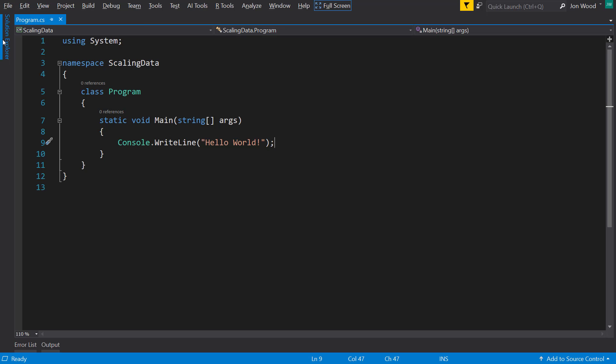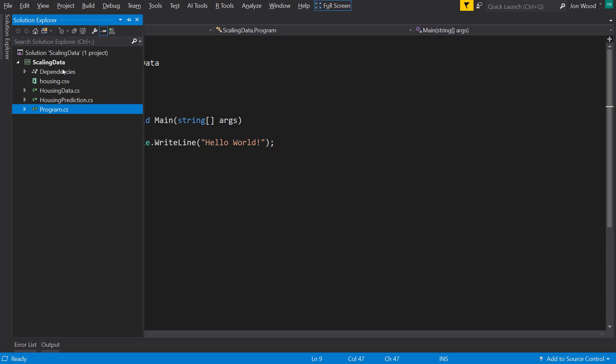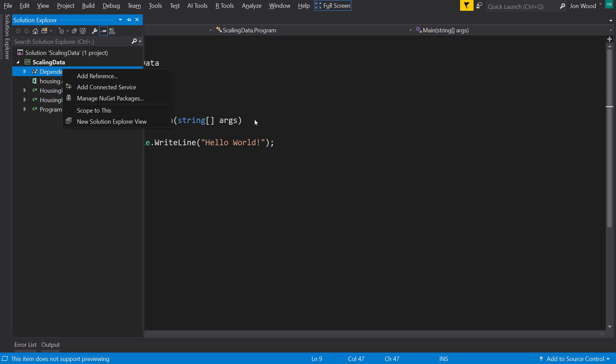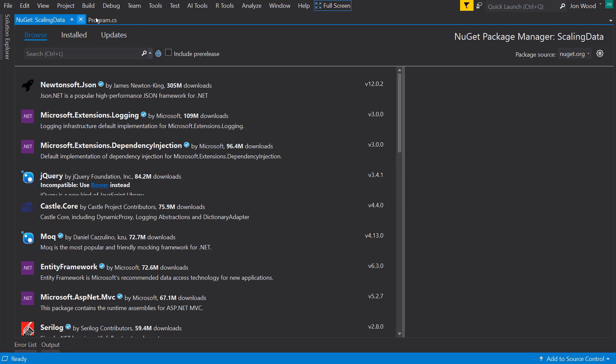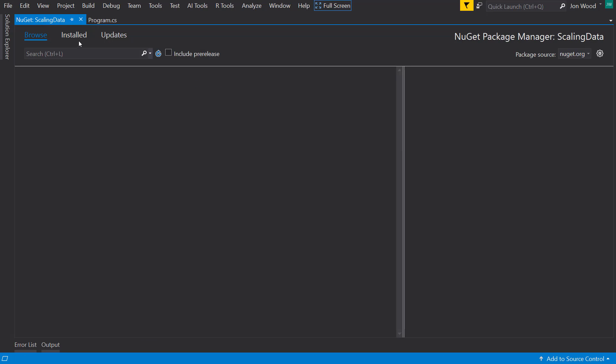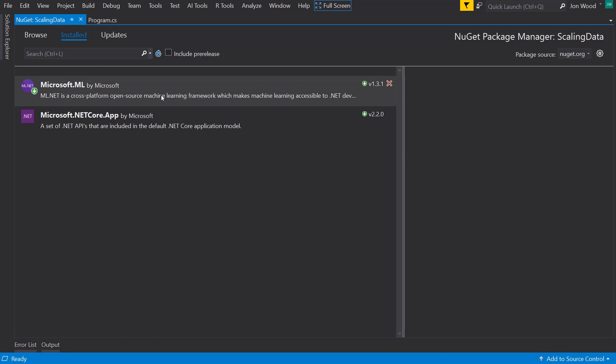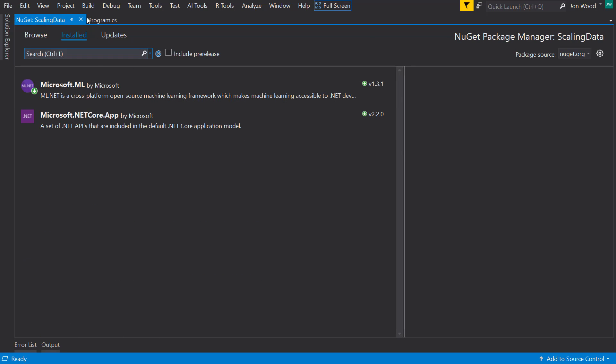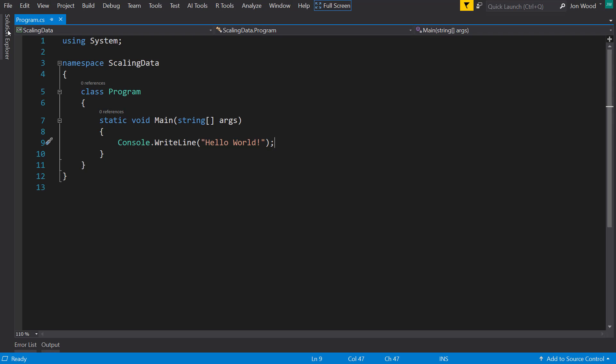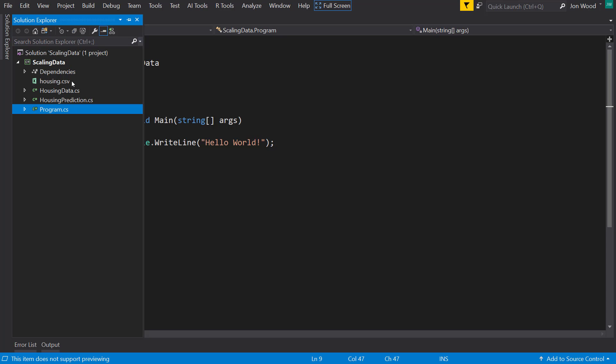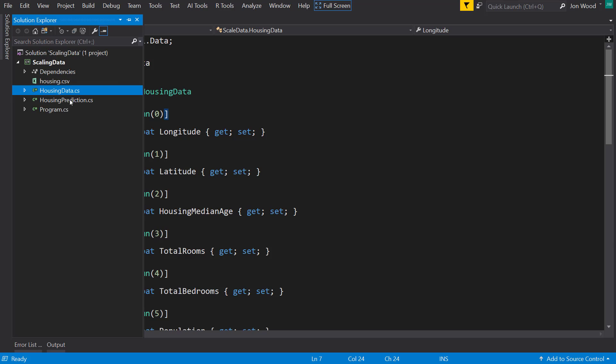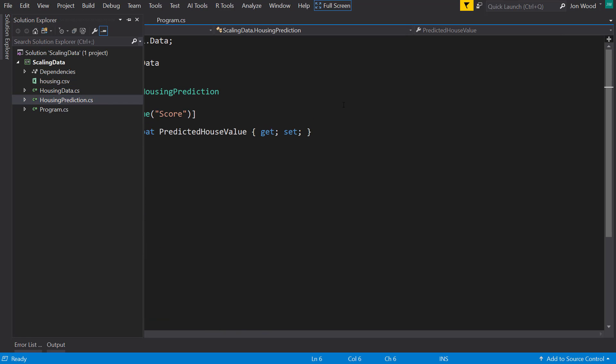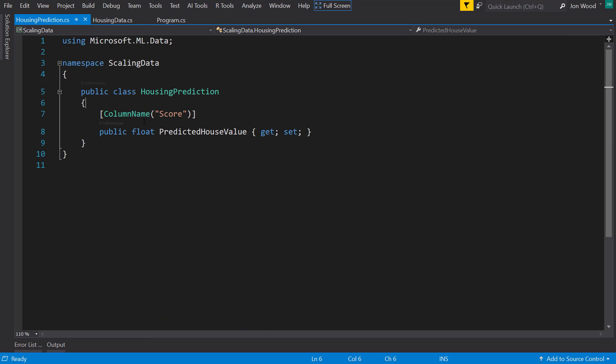So back in Visual Studio here I have a console project ready and I already have ML.NET installed version 1.3.1, and I have the data set and I have the input schema as well as the output schema classes already done.